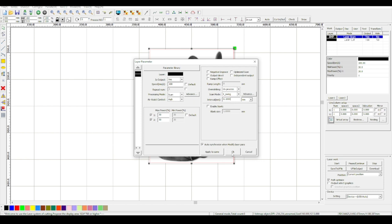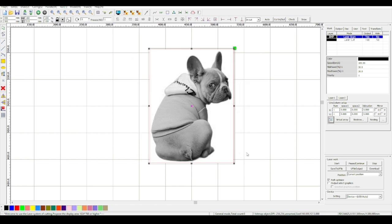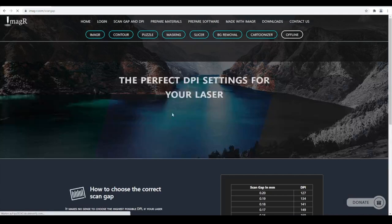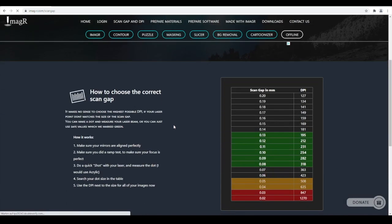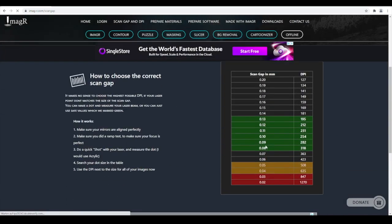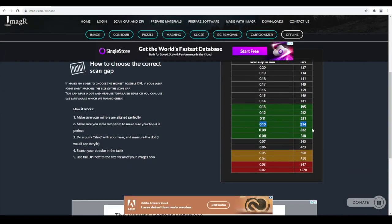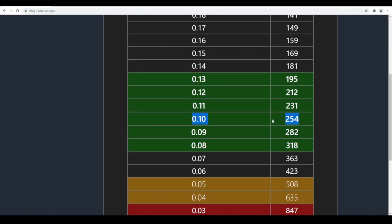If you're unsure, you can check the table on www.image-r.com/scangap. As we see, it shows 254 DPI next to the 0.1mm entry. Great! We perfectly prepared our image for engraving.